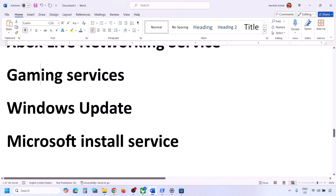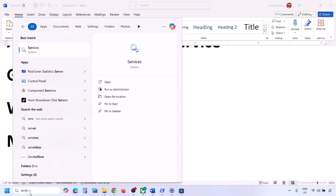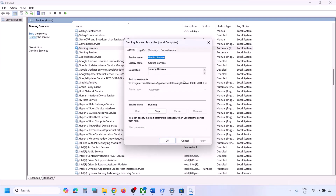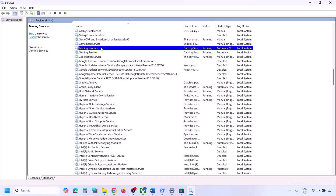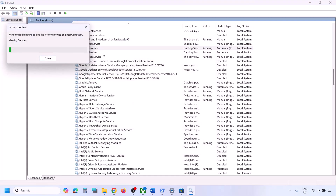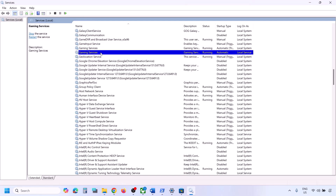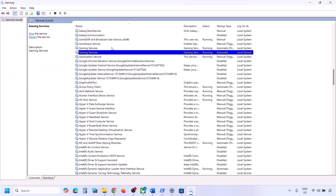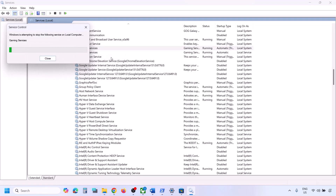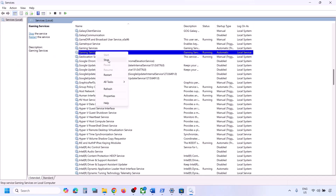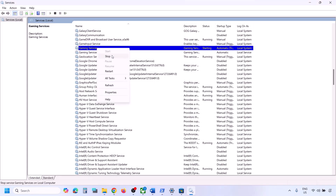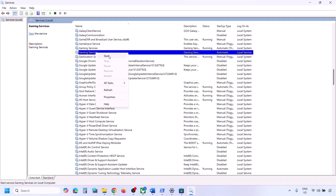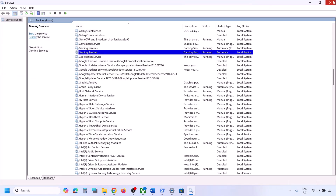You also need to run Gaming Services as a service. Type 'services' in the Windows search box again and find Gaming Services in the list. Double-click on Gaming Services — if Start is highlighted, click Start, or right-click and click Restart. If it is already running, stop it first and then right-click and click Restart to restart the service. Once done, check again.